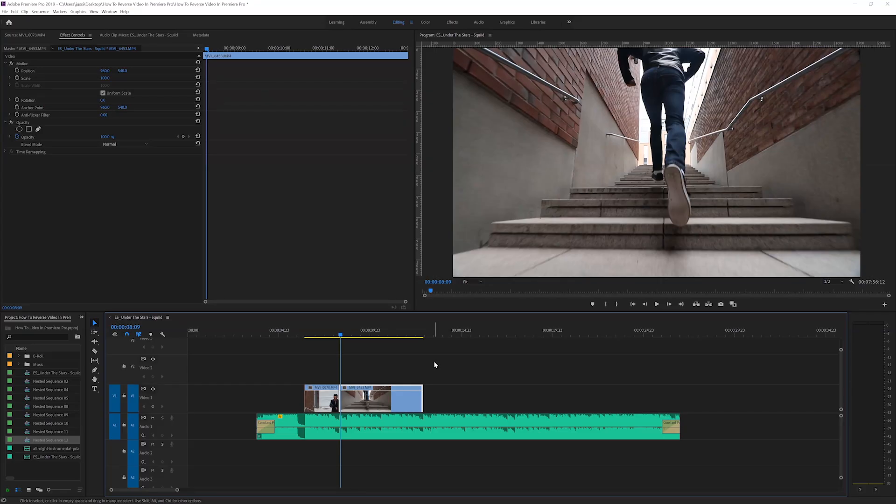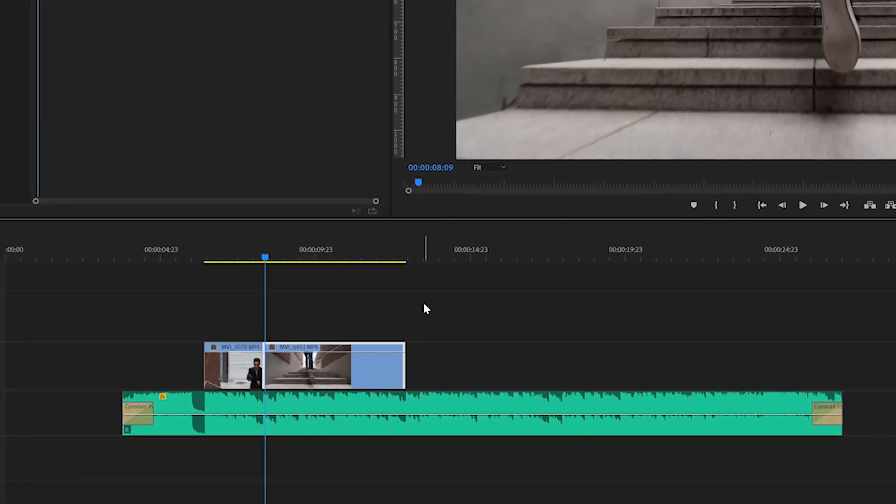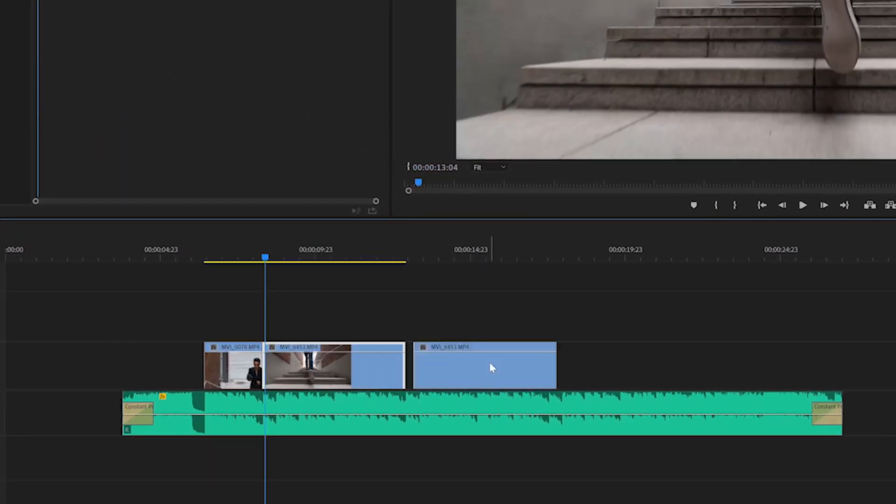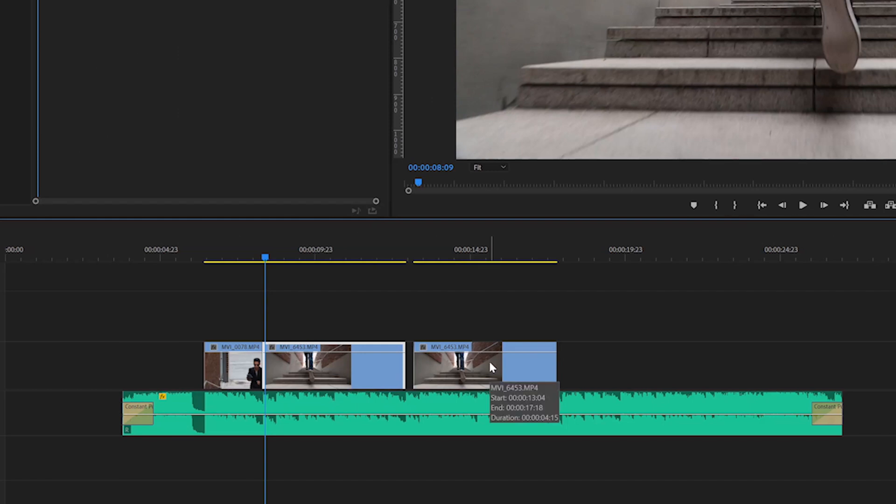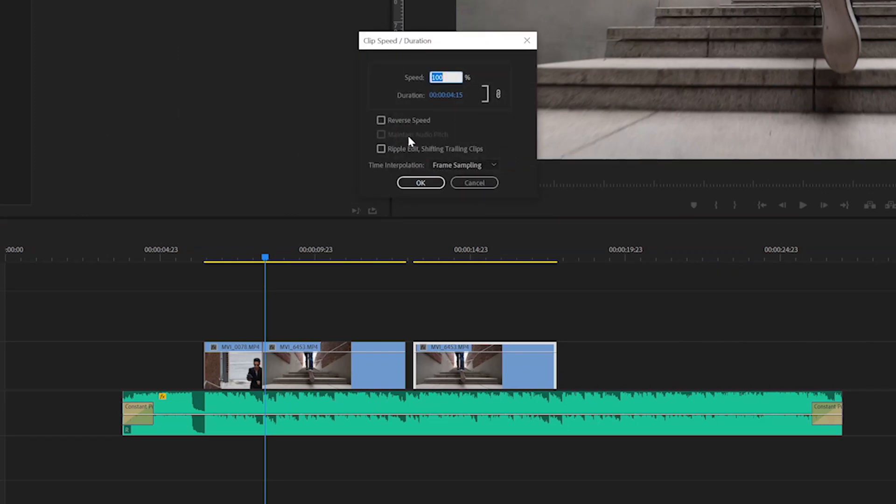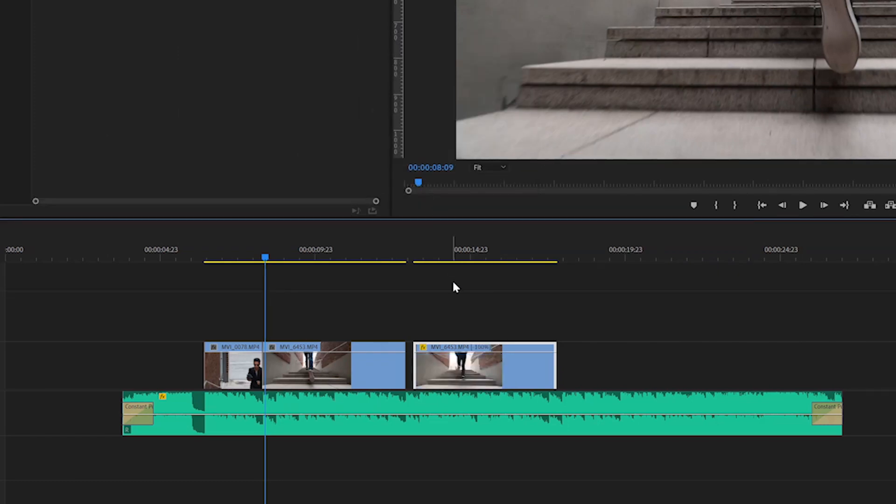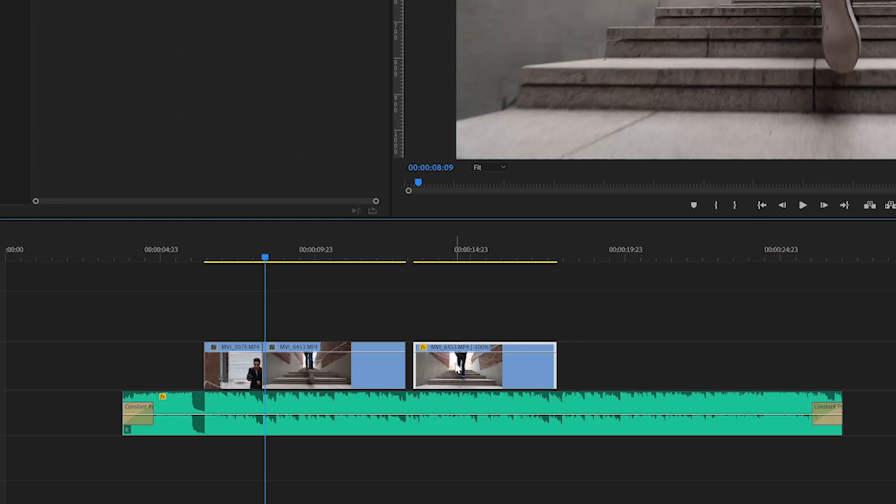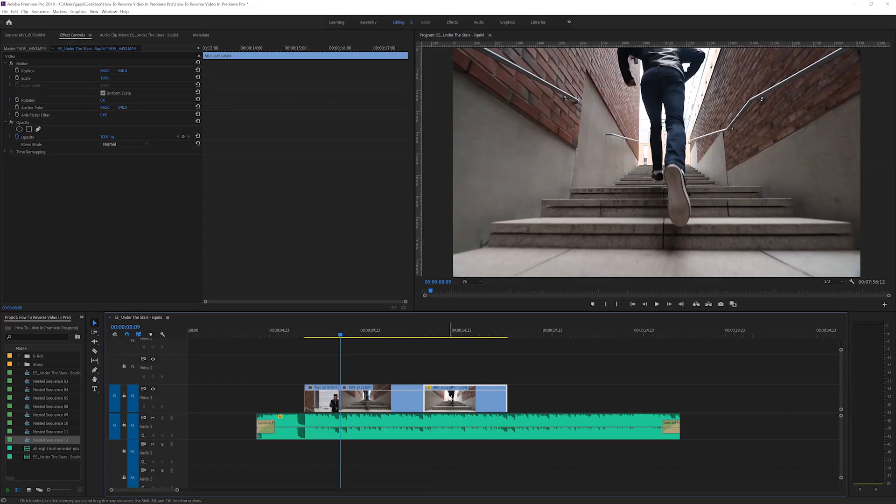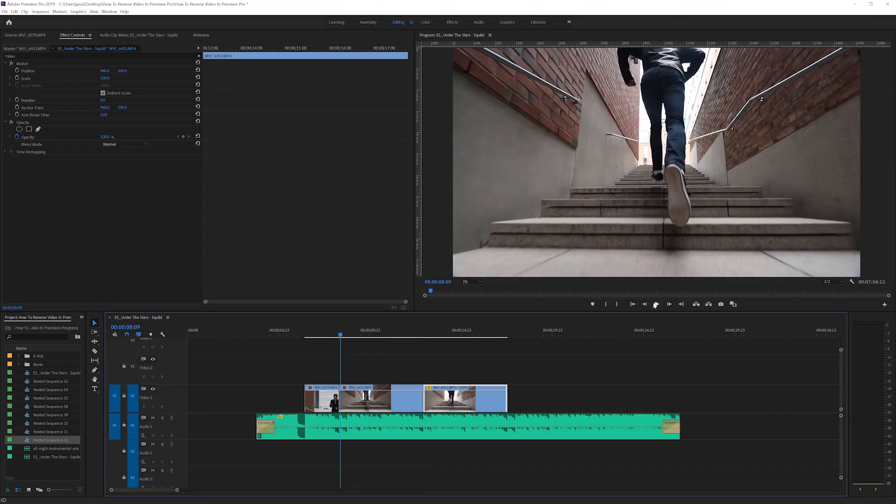First I'll show you the very basic way of rewinding a video. The first thing we want to do is duplicate this clip by holding down alt on the keyboard and dragging this to the right. Then right click on the clip, go to speed and duration, and select reverse speed. Then click ok and put these clips together and let's have a look at this.